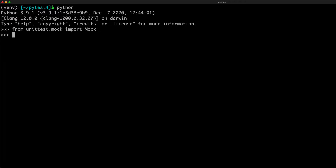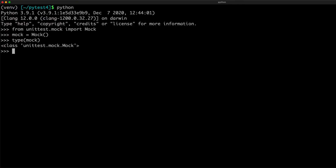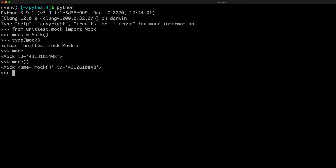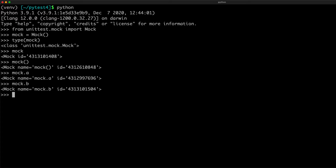You can create a mock instance from the mock class and you can see that it is an object of the mock class. When you call the mock object, you get another mock object. You can create a new attribute A on the fly, for example, and it returns a new mock object by default. You can create another new attribute B, and it also returns a new mock object.